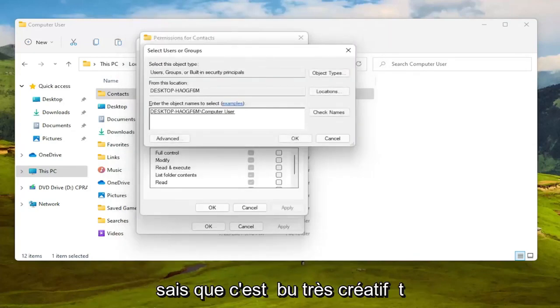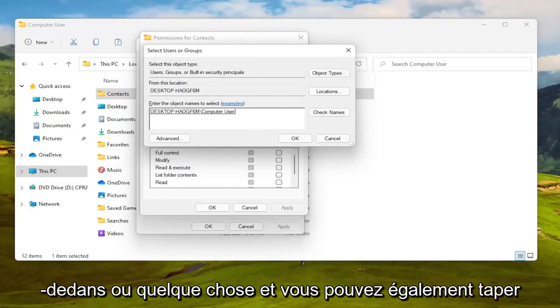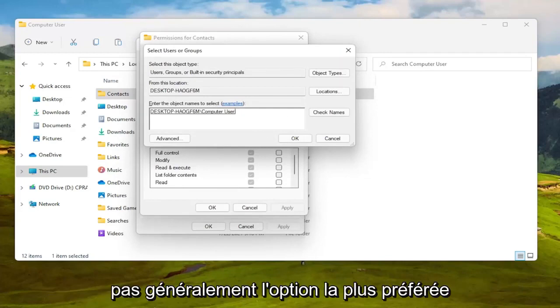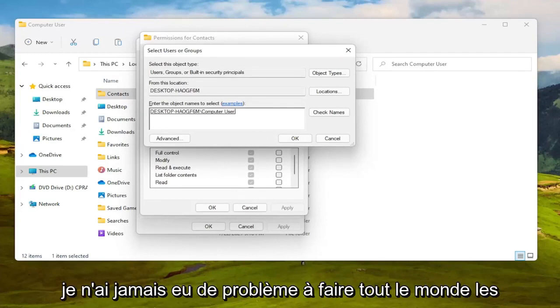I know it's very creative but you might have your actual name in there or something, and you can also type in everyone as well. Not usually the most preferred option but you can certainly do it. I've never had a problem doing everyone.